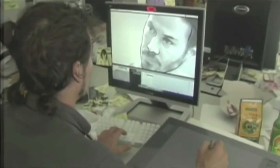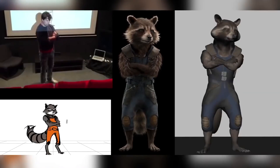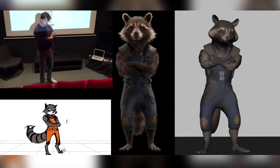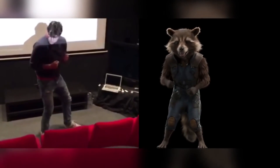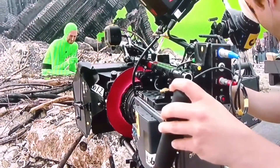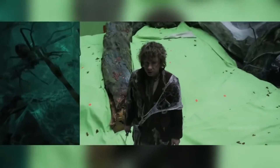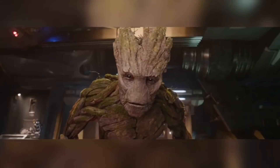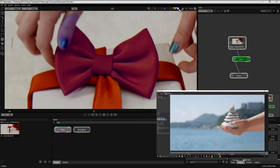Rotoscoping is when the VFX artist basically traces around an object to create a mask that can then be used to remove the object from the shot to use on a different background. This process is quicker and easier when the background is a green or blue screen, because you can then create this mask using colour hues or chroma range. The majority of big VFX houses outsource their rotoscoping to India or Asia, but when they do use it in-house, they tend to use either Silhouette or Mocha Pro, and some rotoscoping will also be done in Nuke by Foundry.